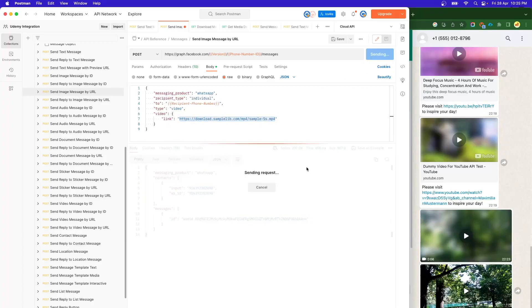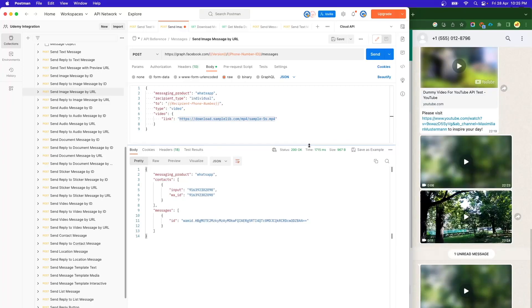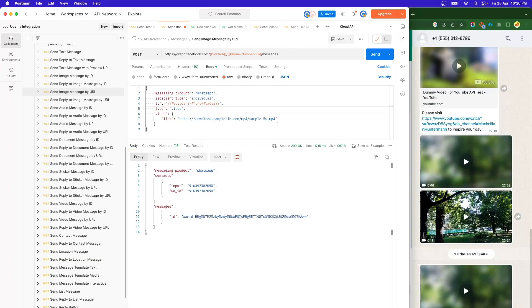So yeah, this is what I wanted to showcase in this video. Thank you for your time. In the next video, we will see how we can send this image or document using Salesforce Flows. Thank you.